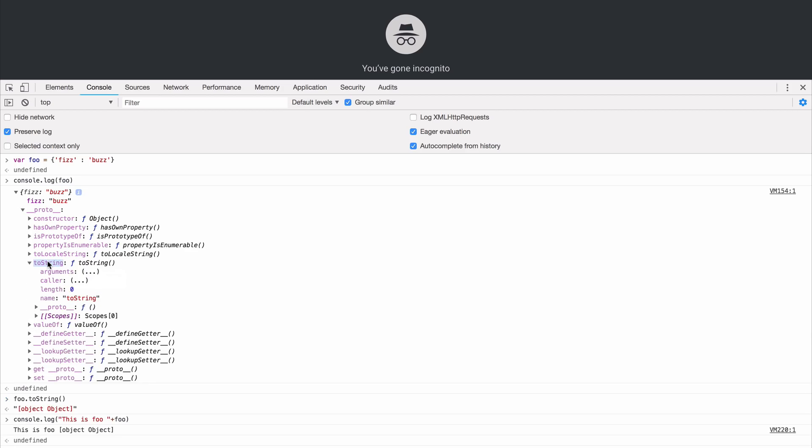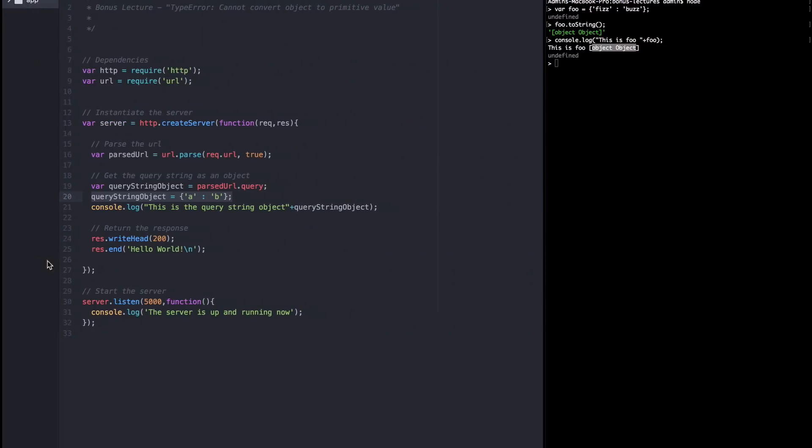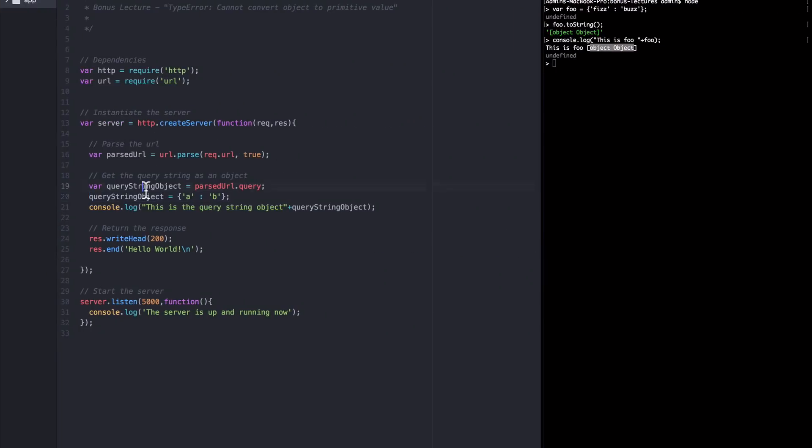This toString function on this object's prototype is why normal objects or most objects in JavaScript can be concatenated onto strings and sent to the console. In the original queryString object that we got from the node server, node could not call toString on it. And that's what that error was all about.